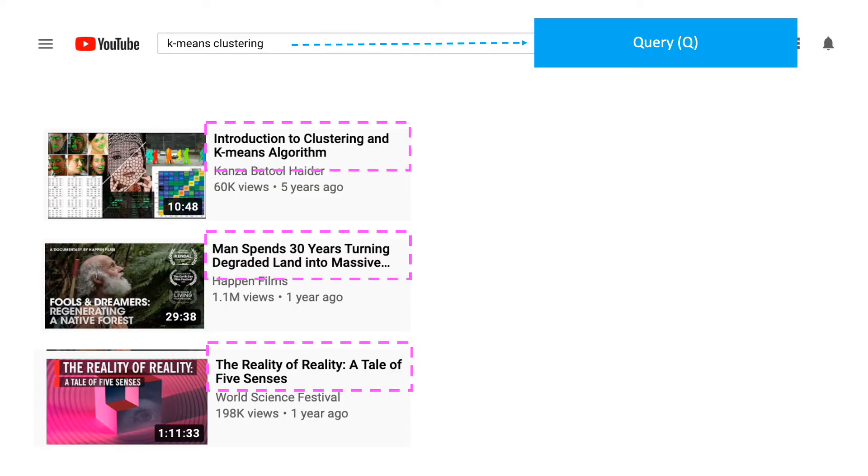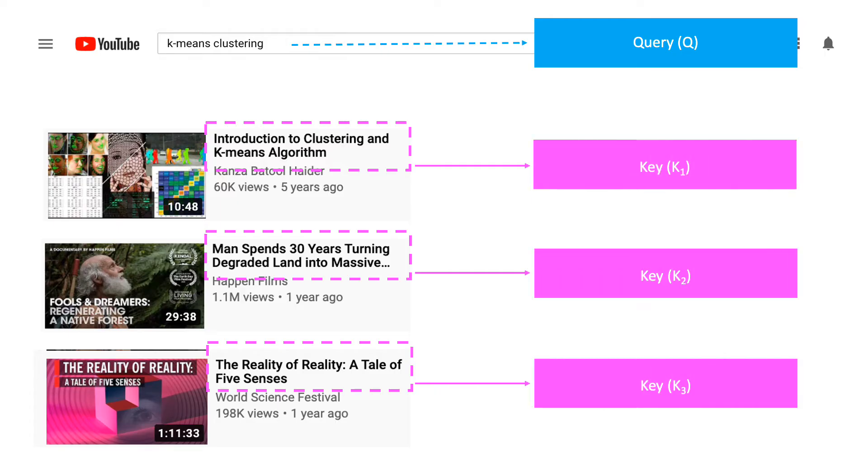These titles can be termed as the keys. Now, so as to find the best matches,